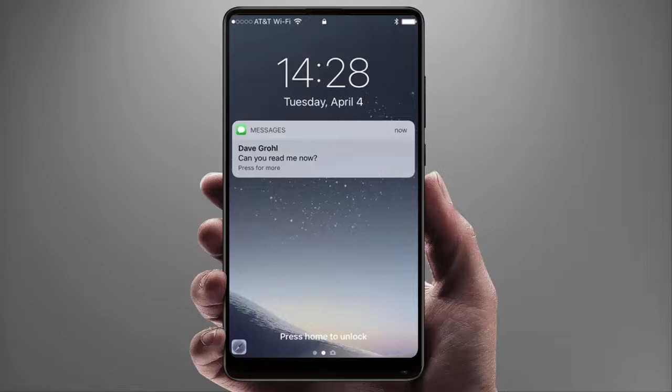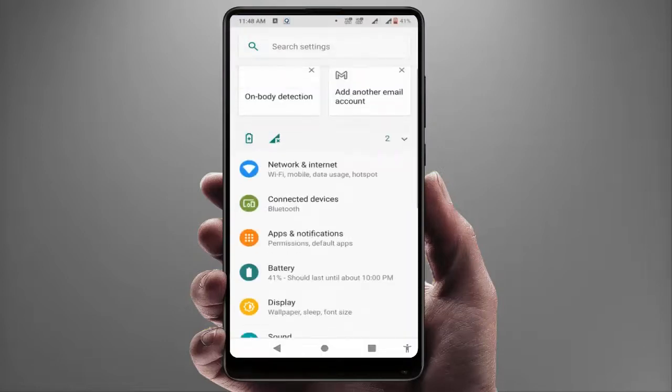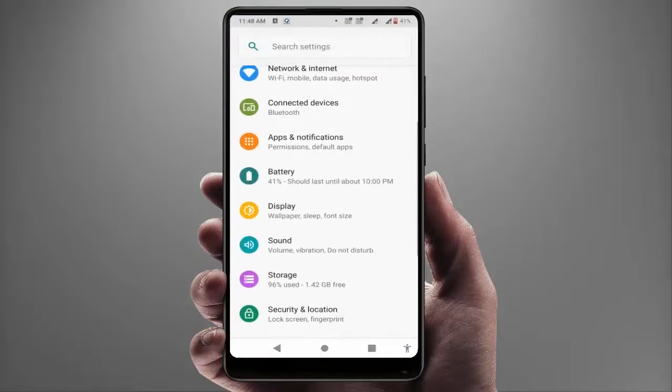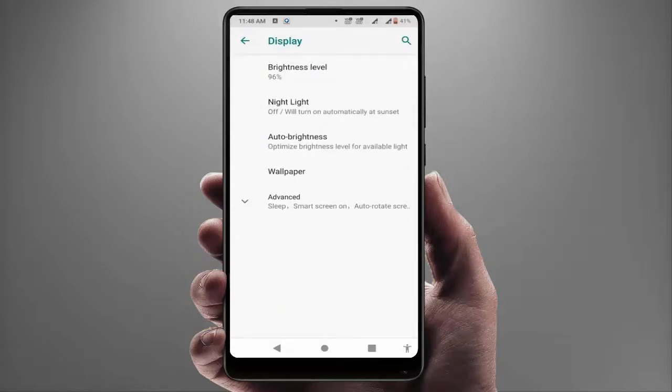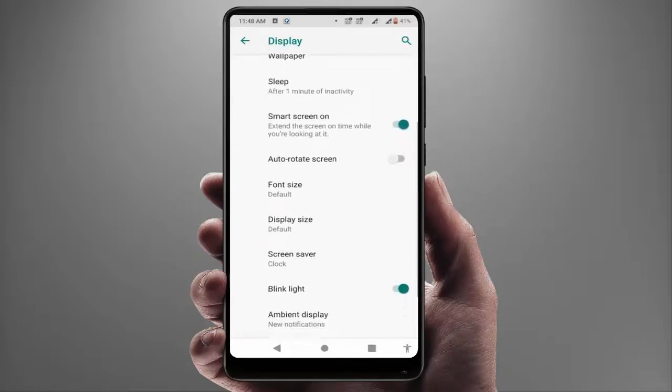When you are facing this problem, first you need to open your phone settings. In the phone settings, find the Display option and open it. Go to Advanced, then scroll down where you can get the Ambient Display option.